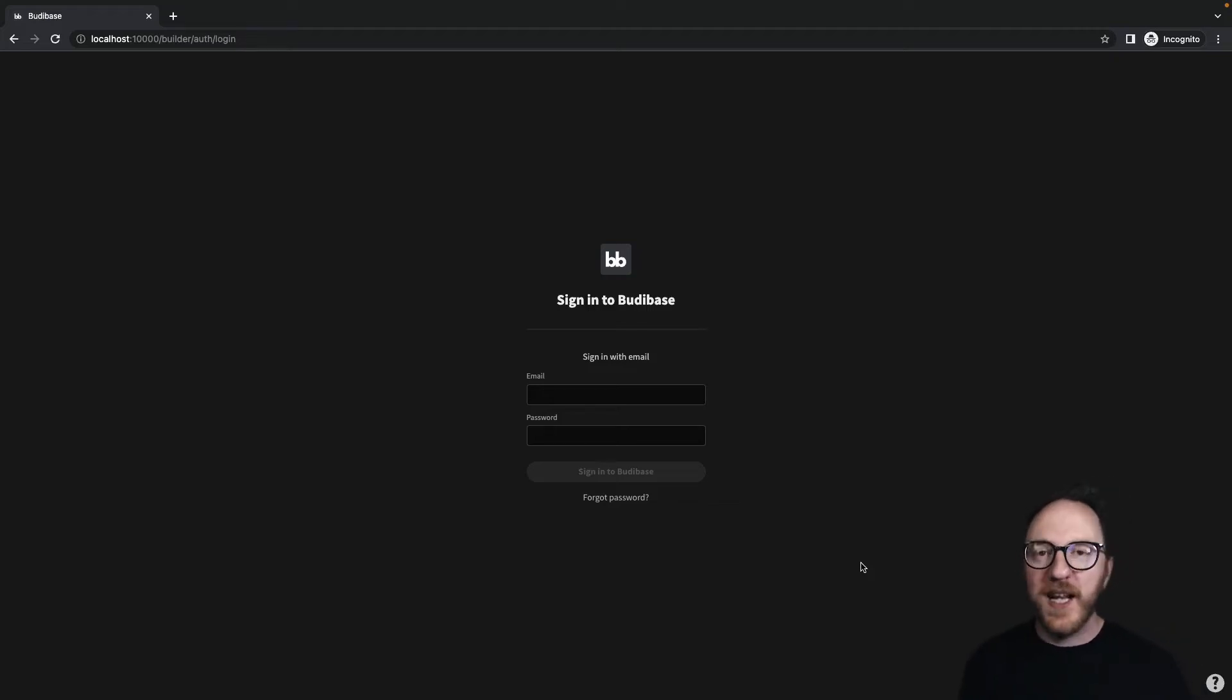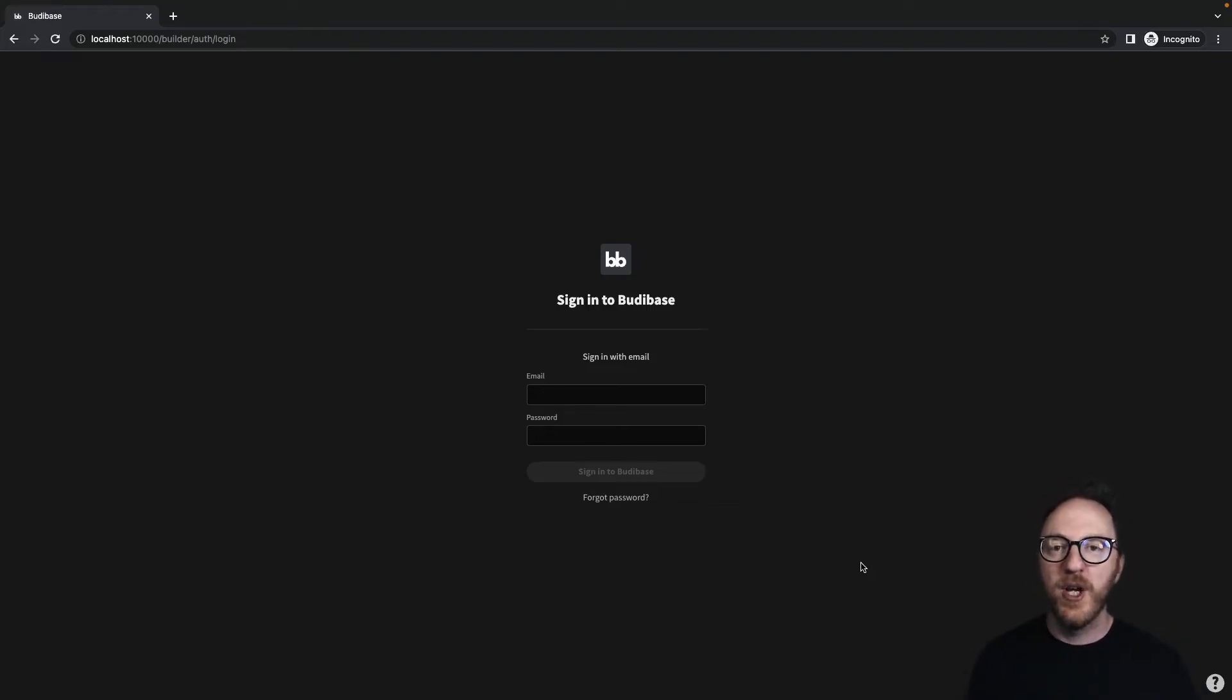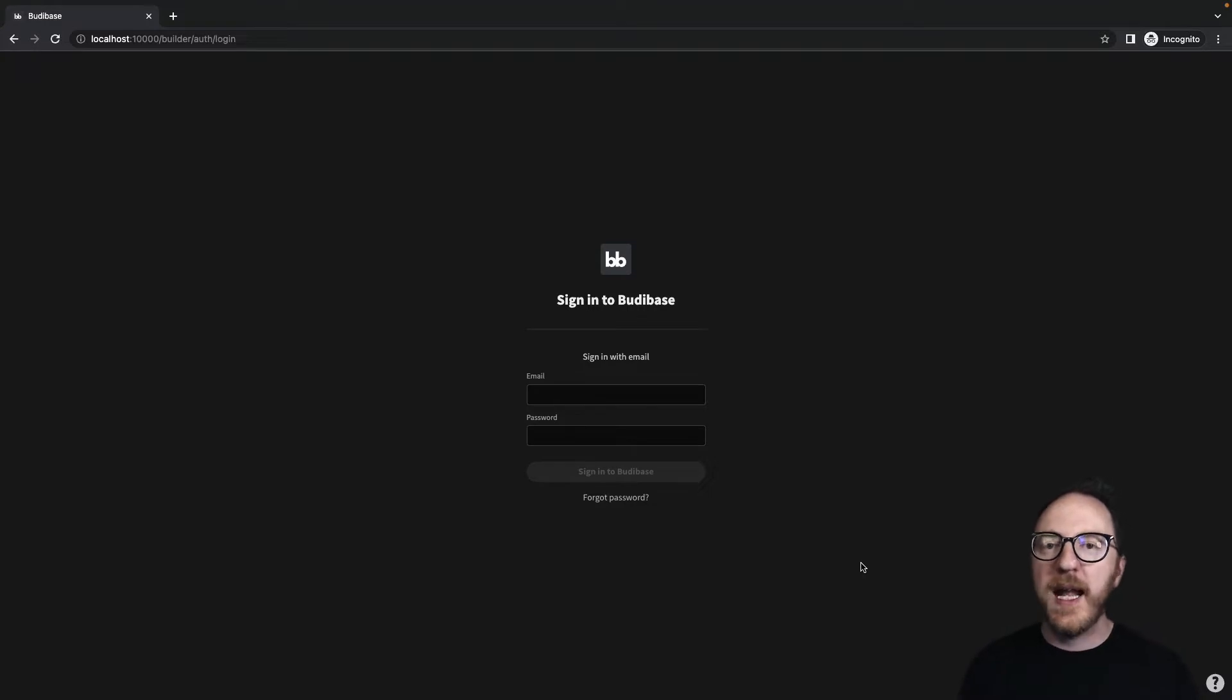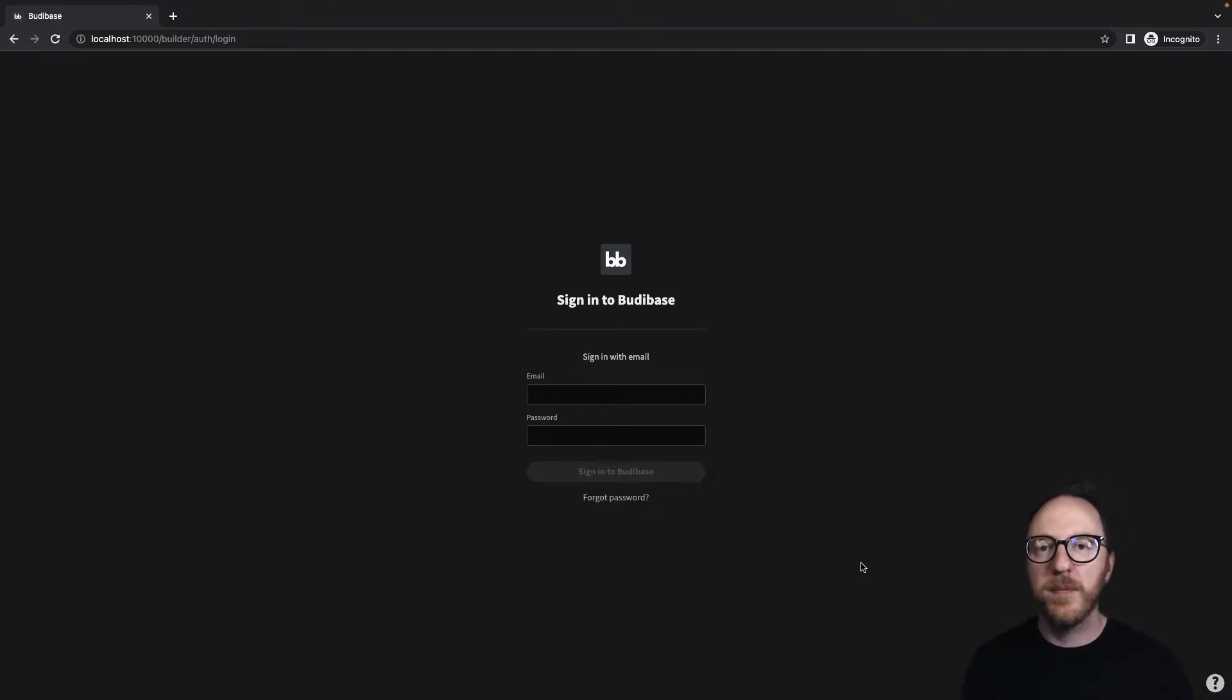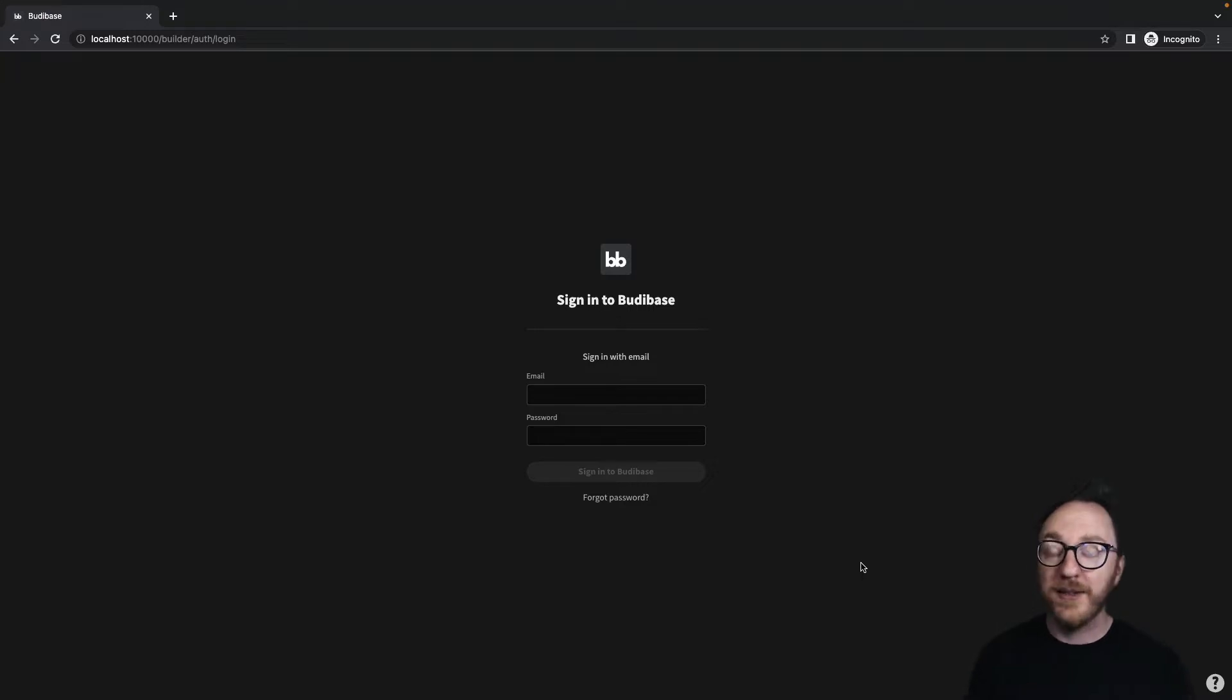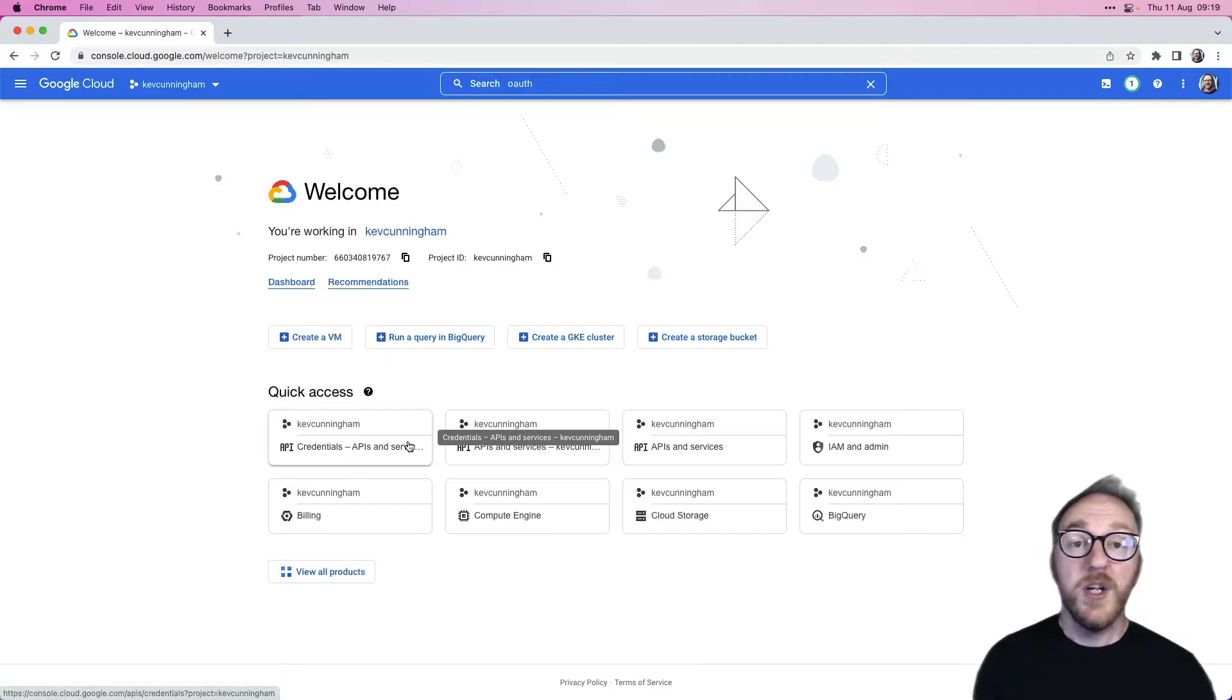When your users come to log in, they can use standard username and password, but we can also integrate with other SSO or single sign-on providers. Let's look at how to do that with Google and with Microsoft Azure.